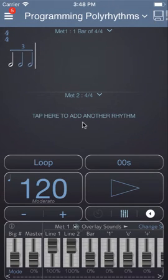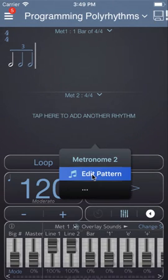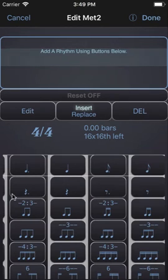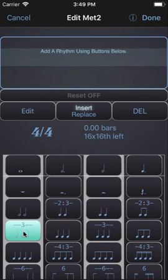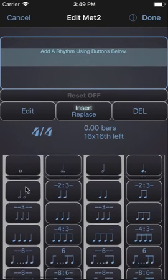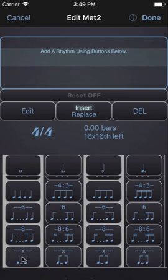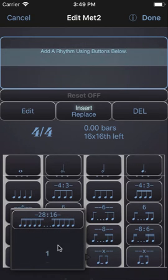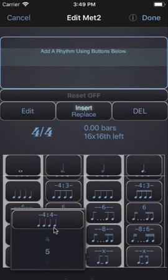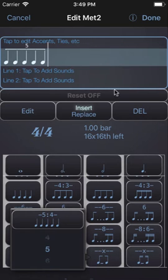In metronome 2 we'll repeat the steps. We'll swipe to find the whole note column and this time we want to enter 5, so we'll hit the custom button at the bottom and we will choose 5 and then tap the button to enter.